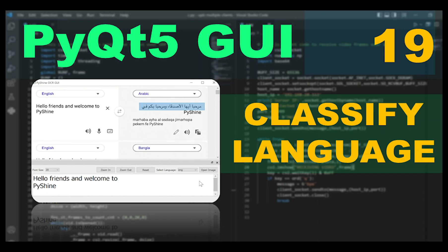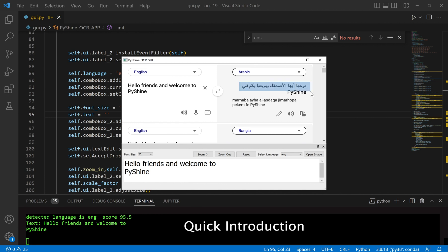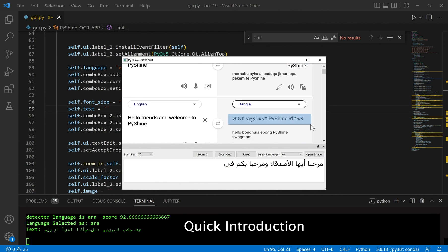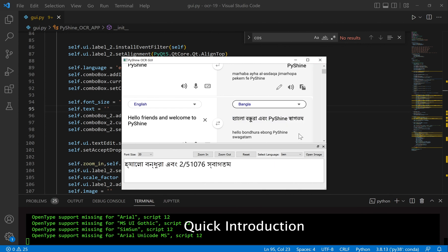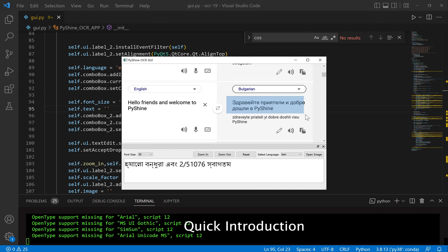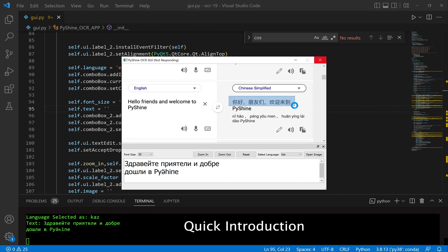Hello friends and welcome to PyShine. This is part 19 of the PyQT5 learning series. Today, you will learn how to add a language classifier to the graphical user interface. The classification updates the selected language, and it will be displayed automatically.